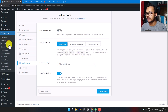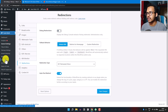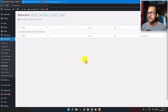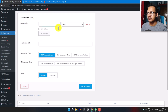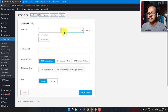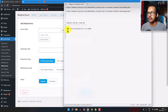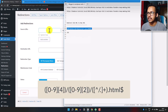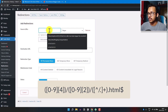Now select the Redirection option from the left side menu and click on it. You will see a screen where you need to click Add New, then change the match type from Exact to Regex. In the Source URL field, you need to add a specific regex code — I will leave a link to this code in the description, so just copy it and paste it there.